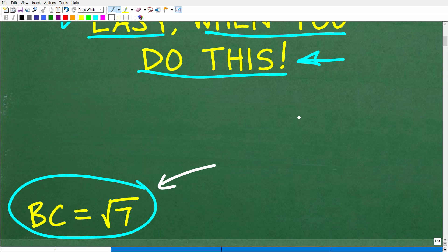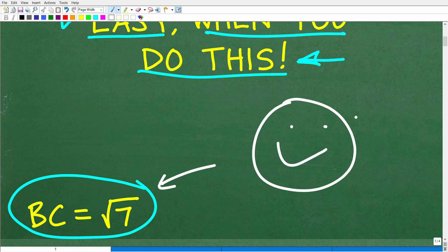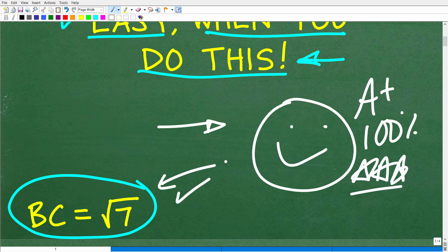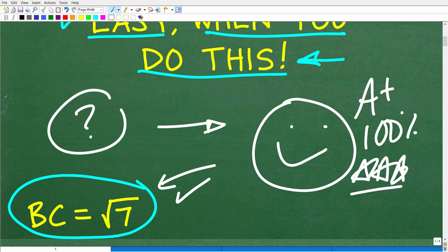If you got this right, that is super impressive — A plus, 100%, multiple stars. You can tell your friends and family that you are a certified professional expert in trigonometric ratios and the Pythagorean theorem. They'll probably say that's a little bit boring and stick with their Netflix, but in all seriousness, if you got this right, that is fantastic. If you're a little bit lost, don't worry — this is not that difficult. Let's get into the solution right now.